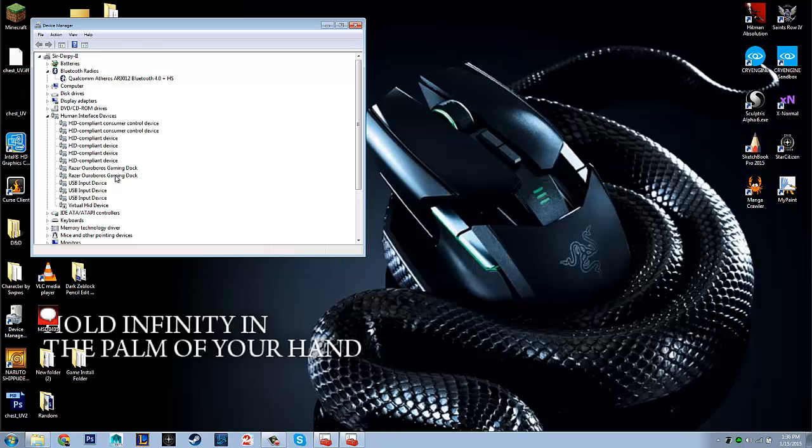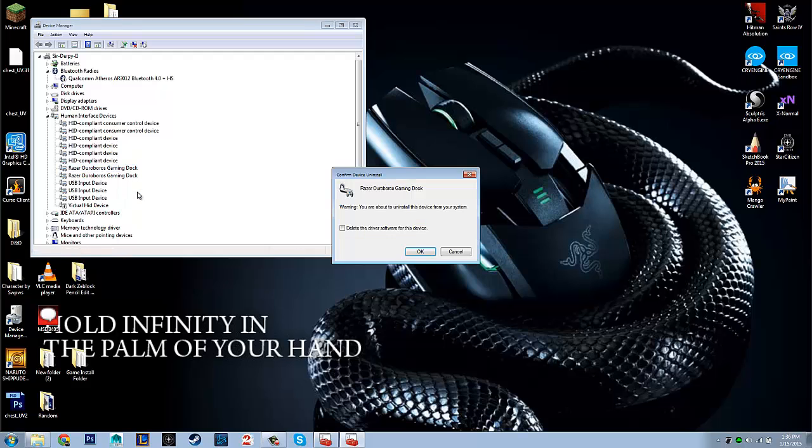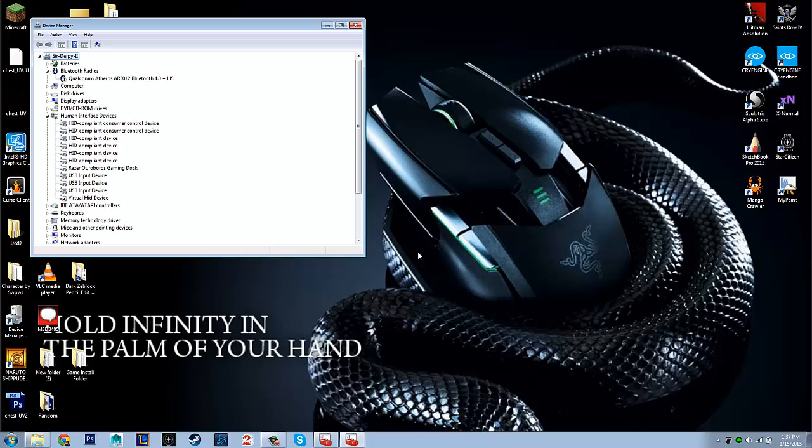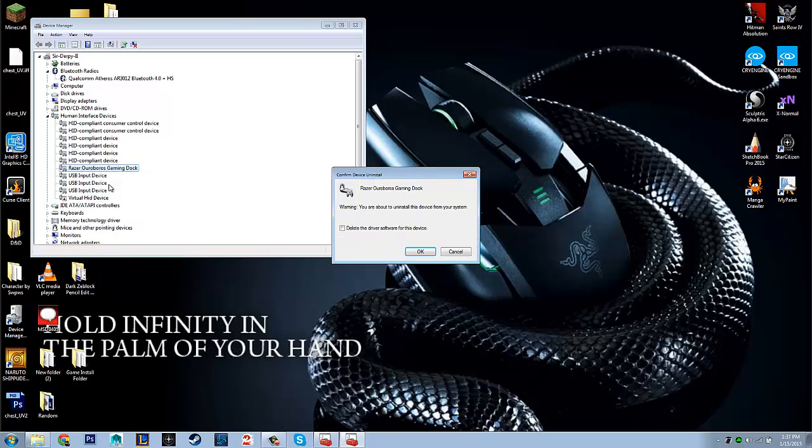But what you do is you go ahead and you uninstall it while it's plugged in, and you go uninstall. Okay. So, it's going to uninstall this. It's going to leave all the programs. Oh, and I wanted to show you something. When you go under uninstall, there's the delete the driver software for this device.